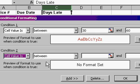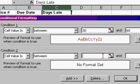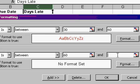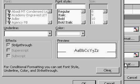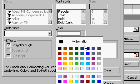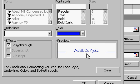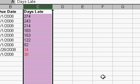If the cell value is between, let's say this time, 60 and 90. We'll add a format. Color. Let's go with blue. OK. OK.